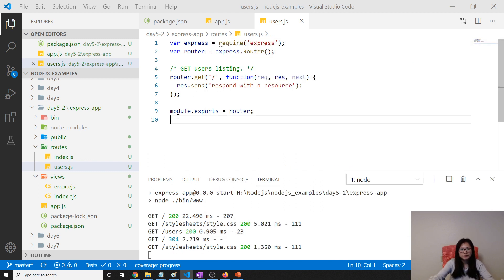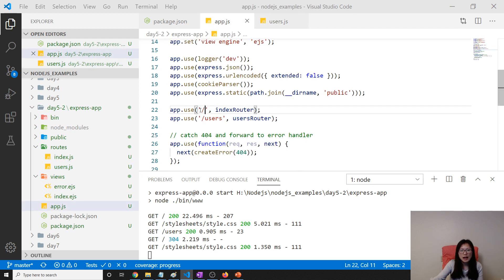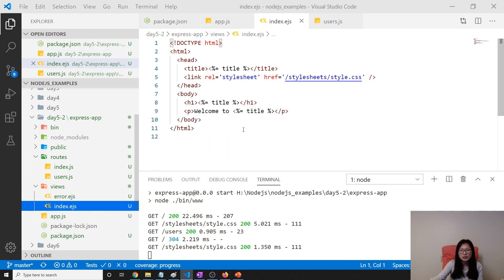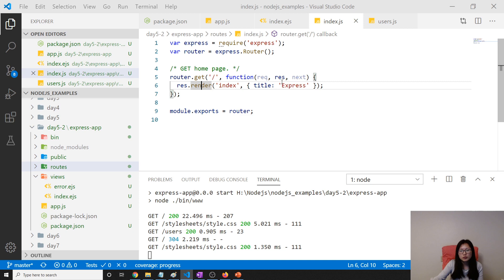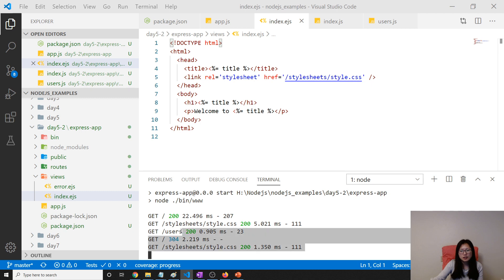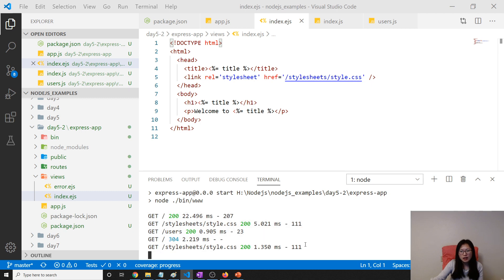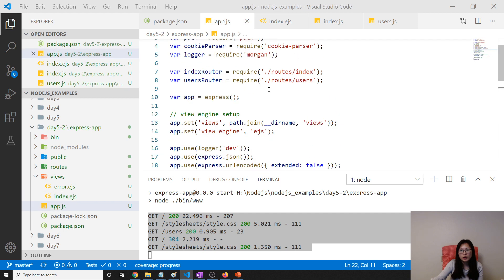And the first router, this one, slash, it's going to return this index, this one. You see here, index, which would express index. It's going to return this EJS file for us. And this output here is done by using this Morgan.